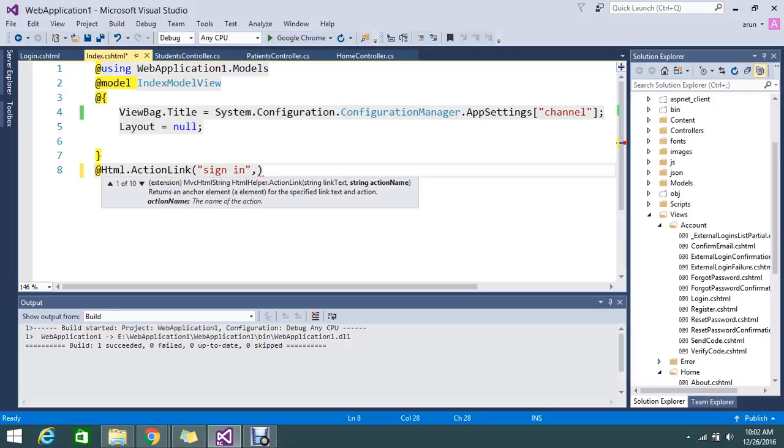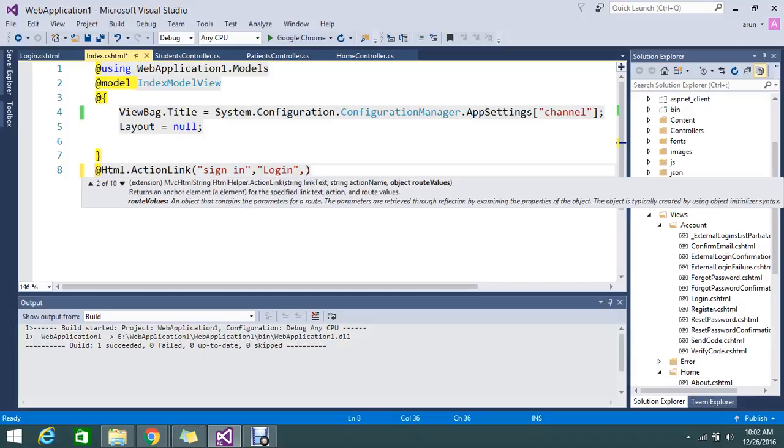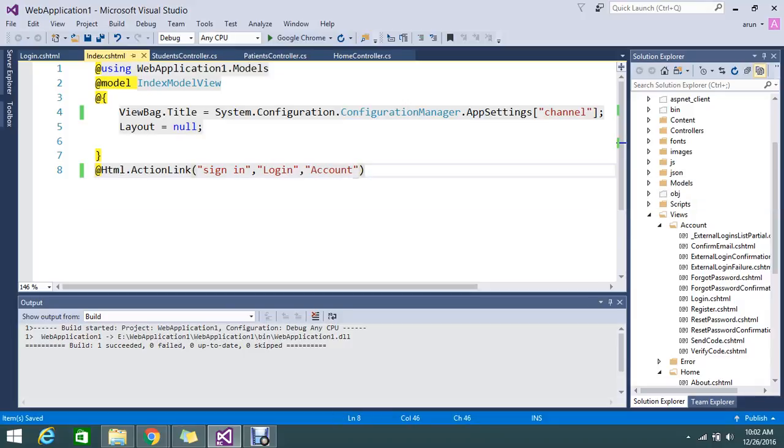Normally, you know for the action link whatever the fields it requires, so here action name you need to mention and then the controller name. Controller name is account. Then I'm going to write the syntax for URL.Action.